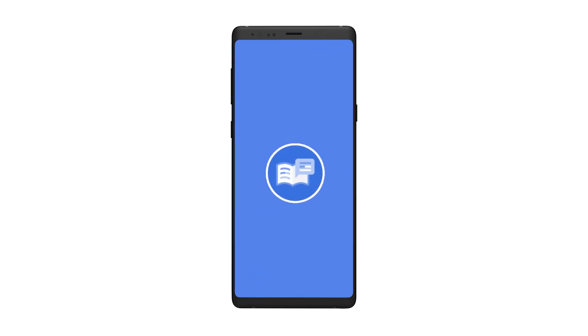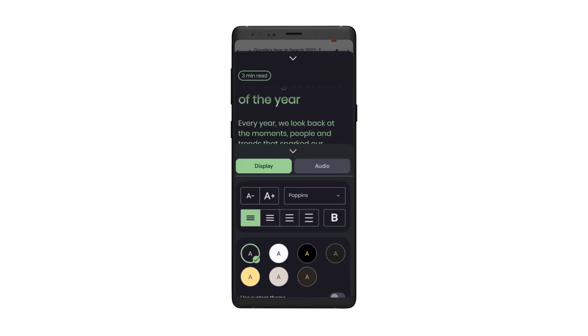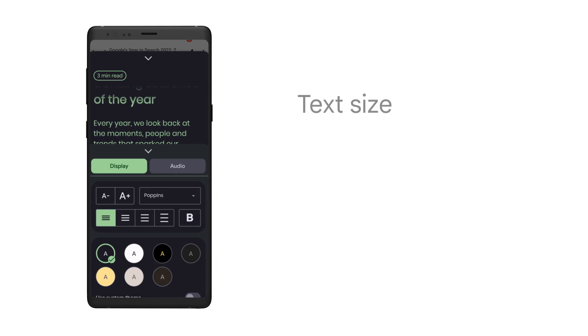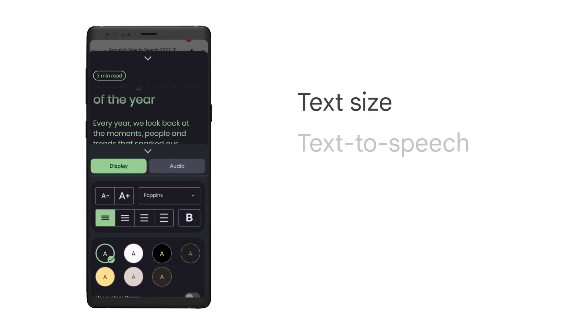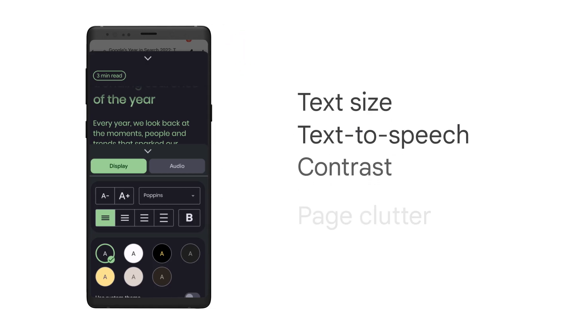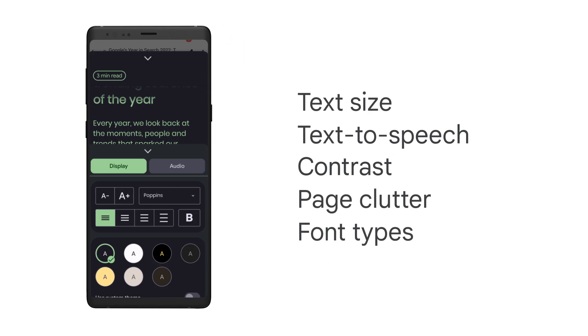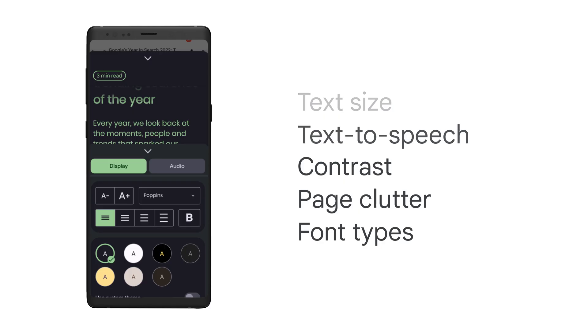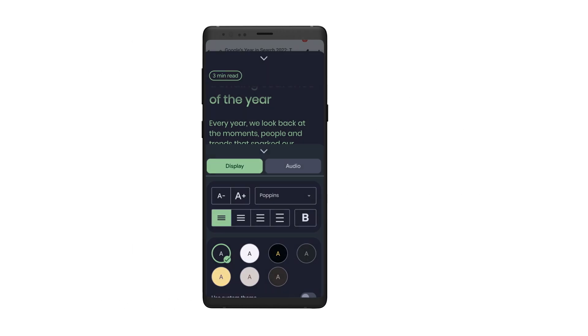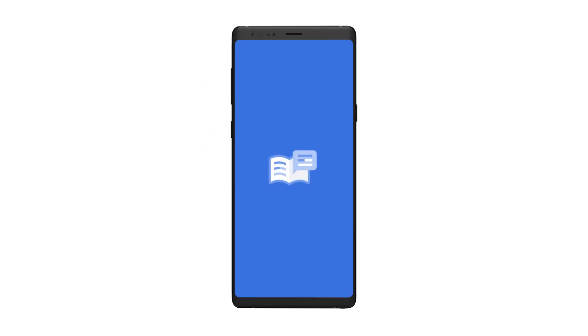Reading Mode integrates into your phone's UI to make web pages and text-intensive apps more accessible for your vision. With Reading Mode you can customize text size, text-to-speech, contrast, page clutter, and font types. Once downloaded from the Play Store, Reading Mode integrates into your phone's interface and can be easily accessed while viewing across a variety of apps and web pages.